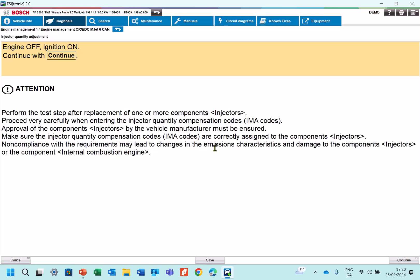Make sure the IMA codes are correctly assigned to the components injectors. So basically don't put in the code into the wrong cylinder, which can happen quite easily for some cars. And non-compliance with these requirements may lead to changes in the emissions characteristics and damage to the components. So just have to be careful because if the flow rate is wrong, the car could put up excessive emissions or possibly burn a hole in the piston.